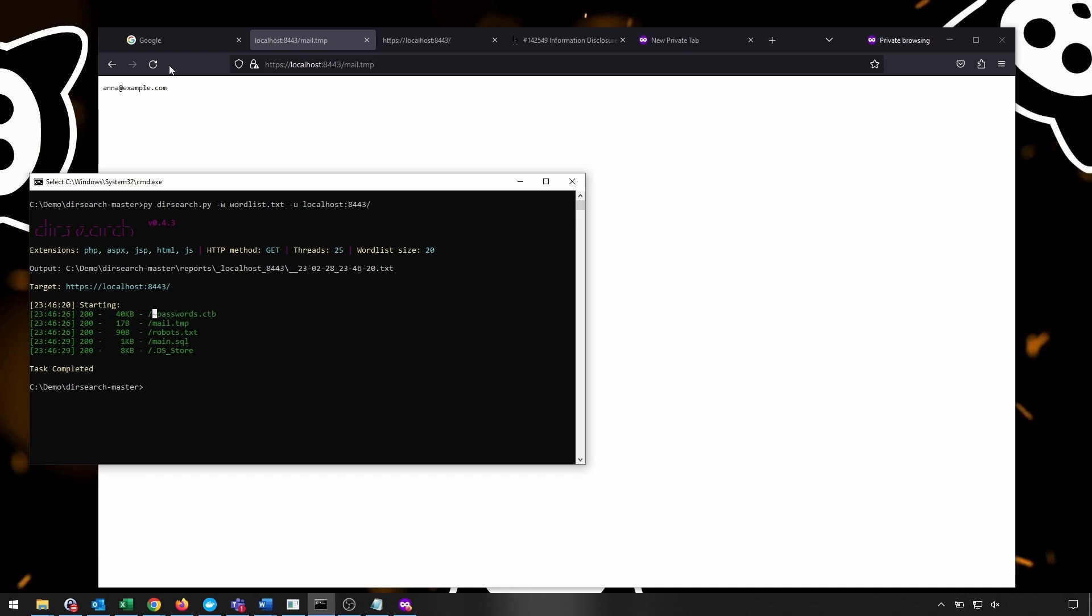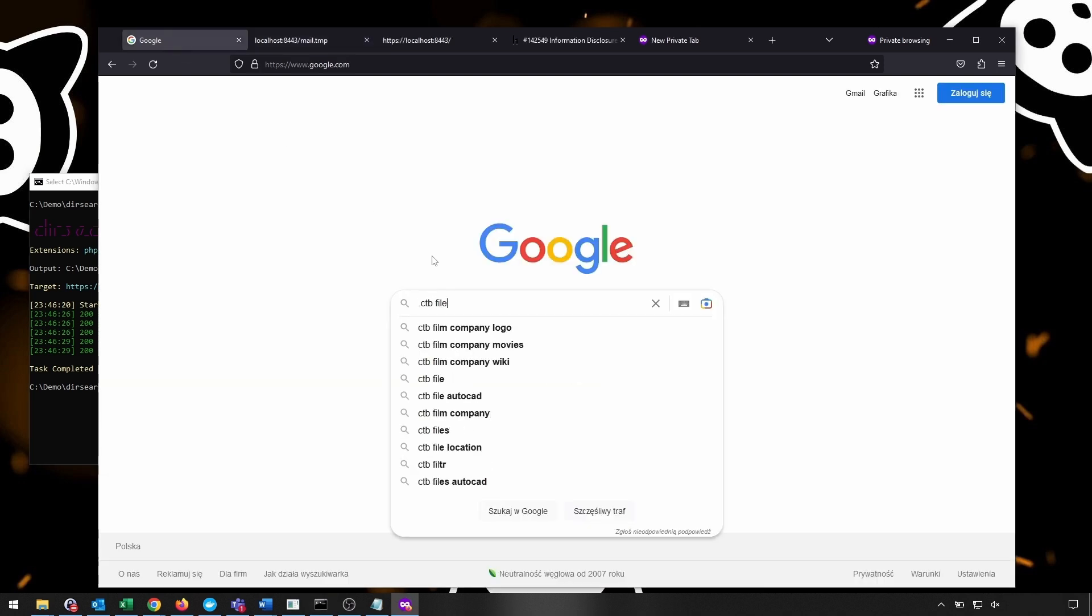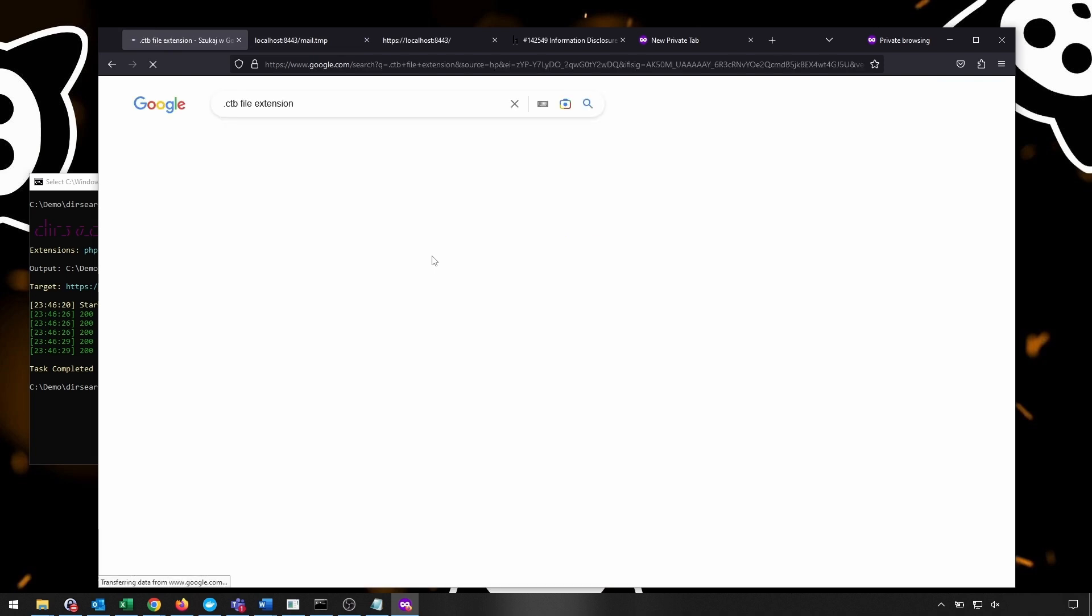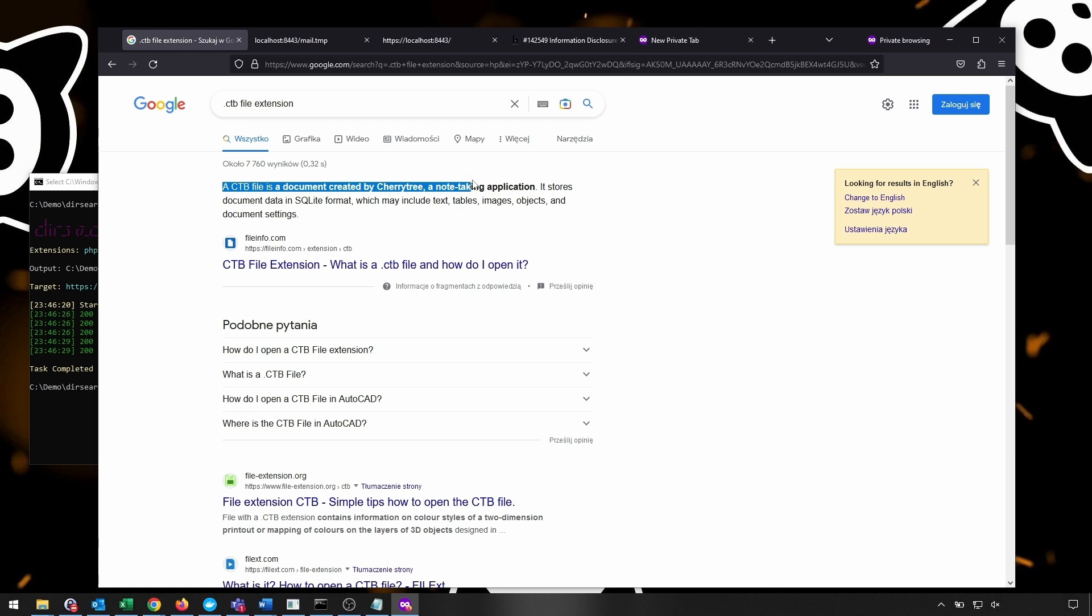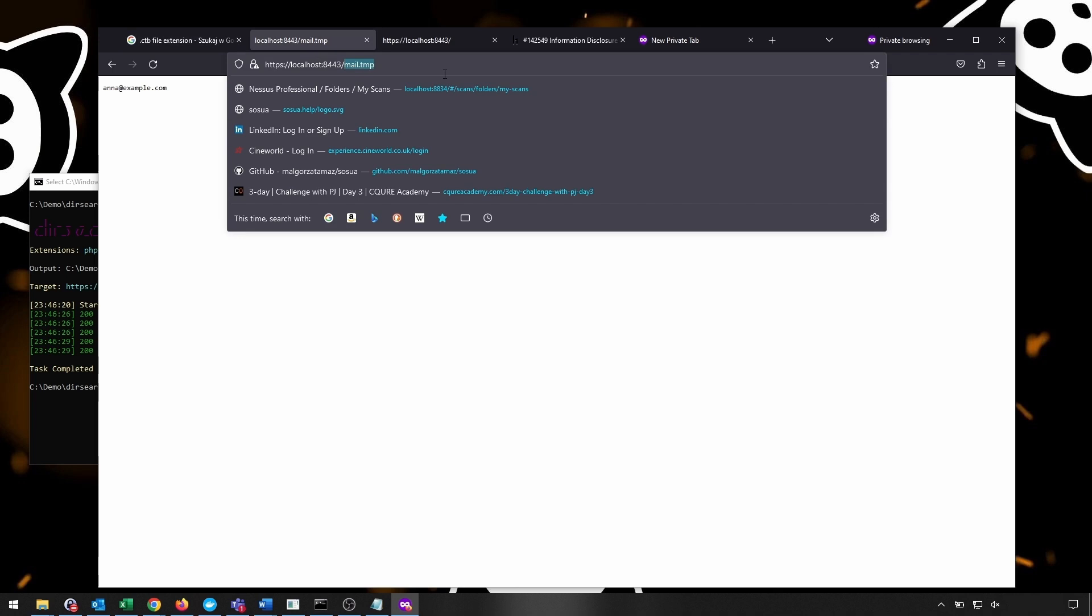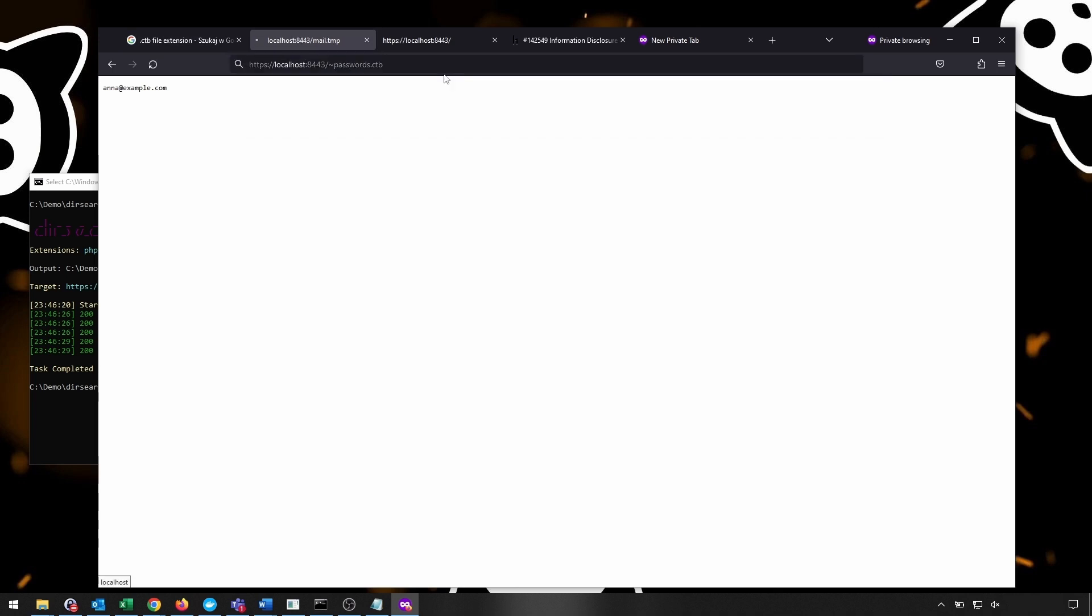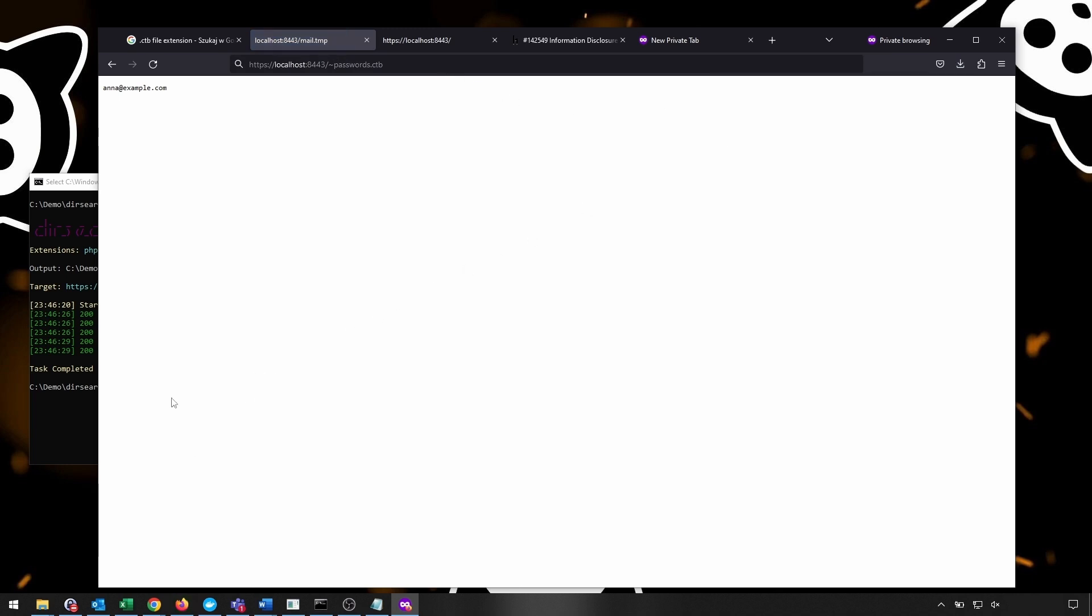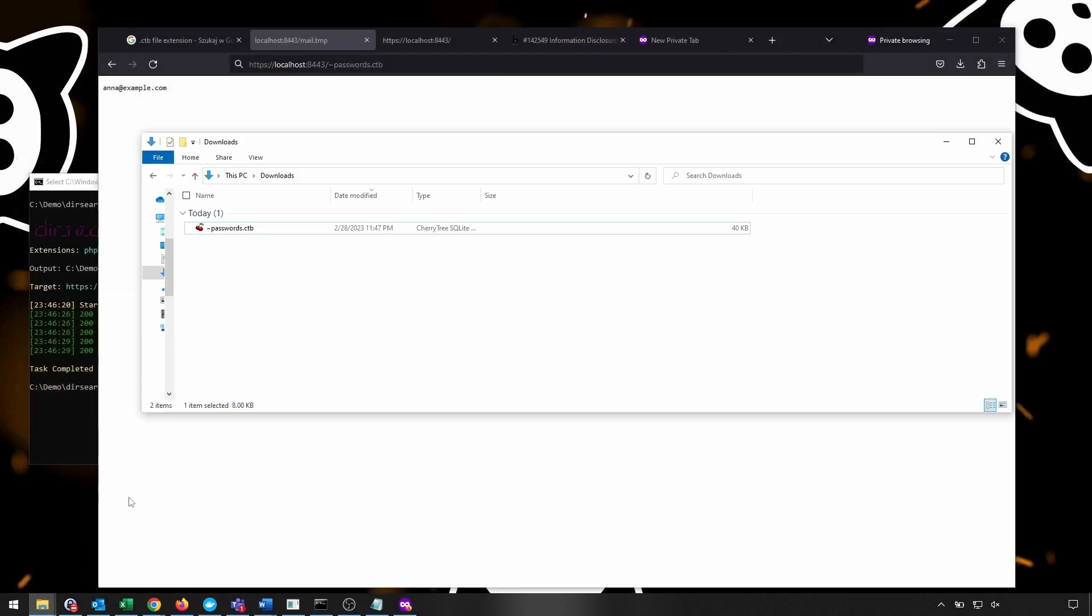Of course, it might be just something that's about nothing interesting. And if we analyze the ctb file extension, you can see that this is actually a document created by the Cherry Tree note-taking application, which is quite an unusual extension in general. So we can check what is inside. Sometimes we might be able to open that file, sometimes not. But for the purpose of the demo, we are able to open this file because we have set up all the software that is necessary for that particular extension.